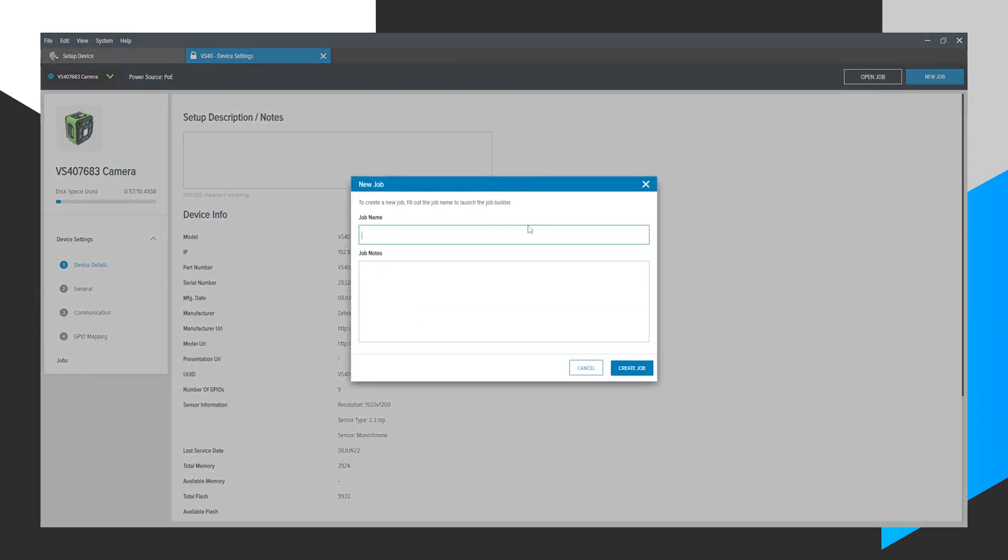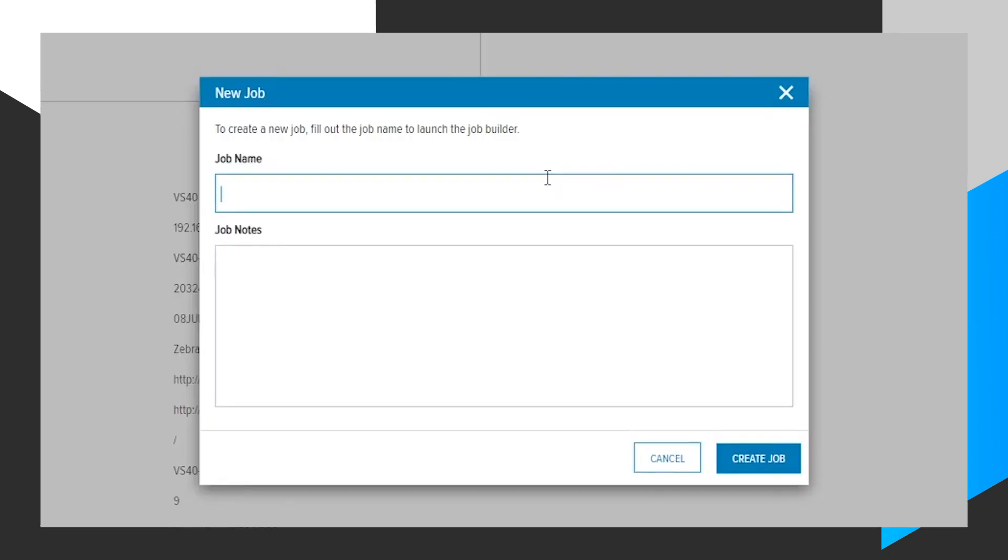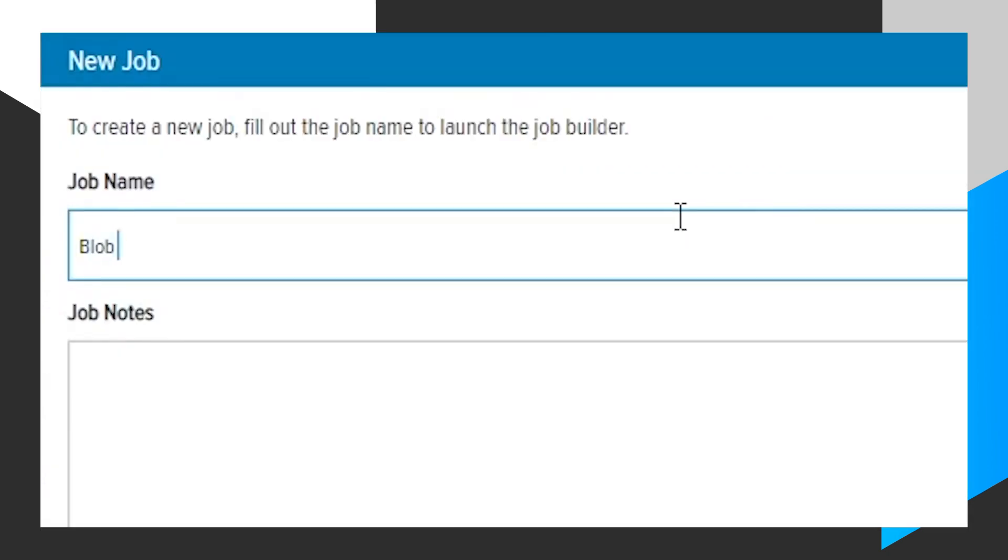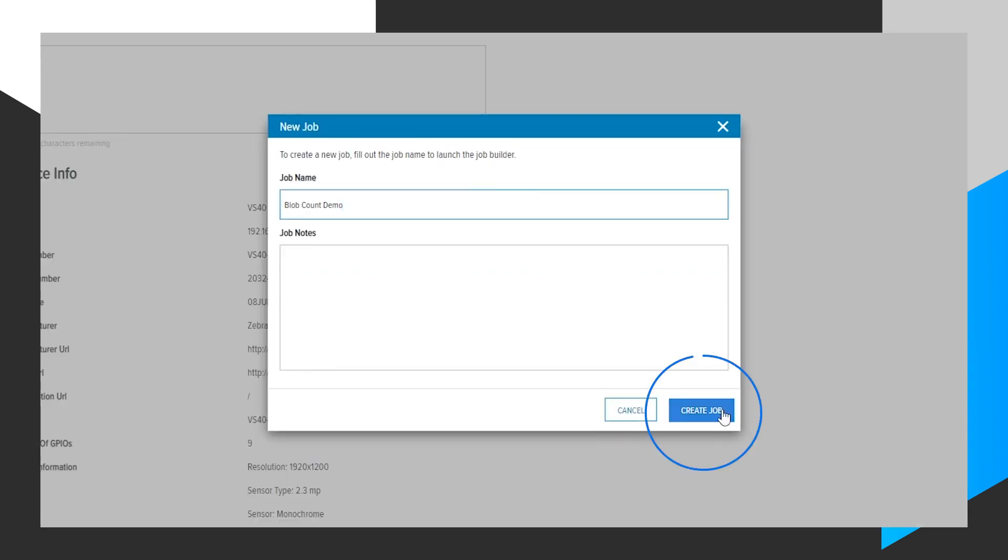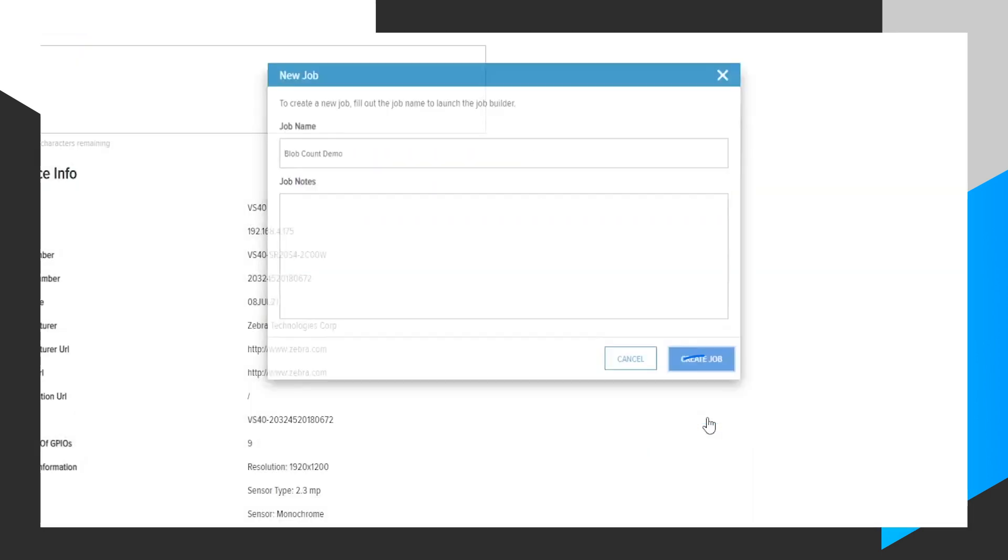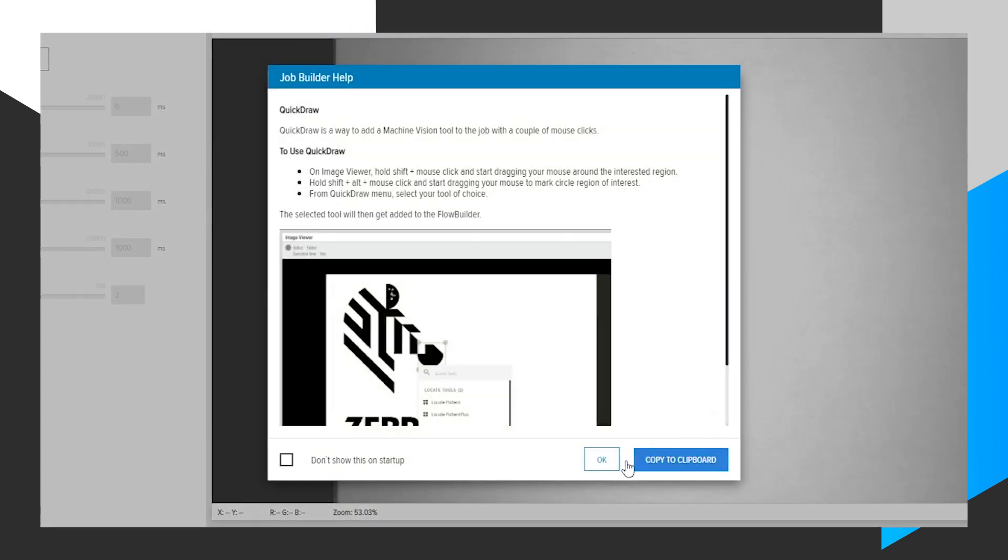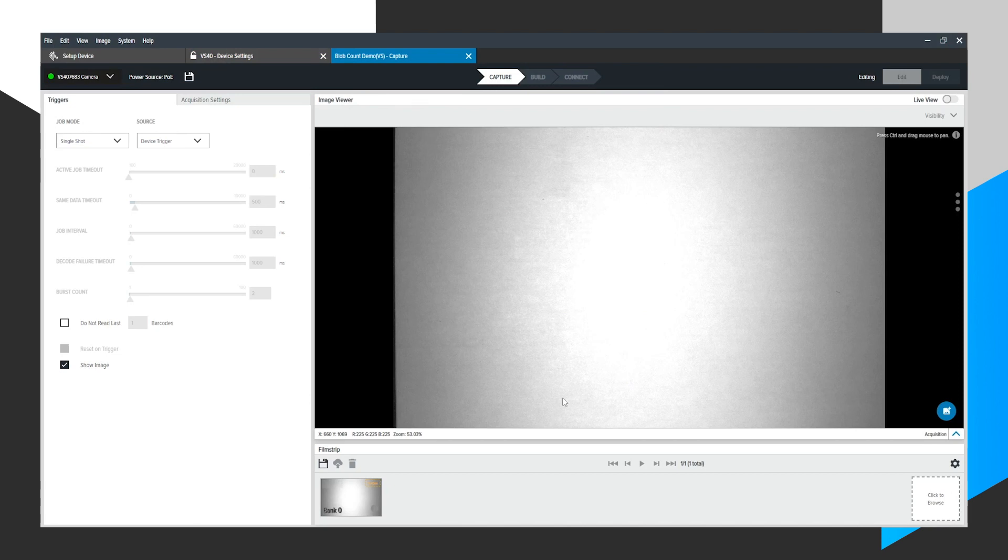Then click New Job to create a new job on this device. We will call this Blob Count Demo. Click Create Job. This brings us to our main area where we will configure the job.